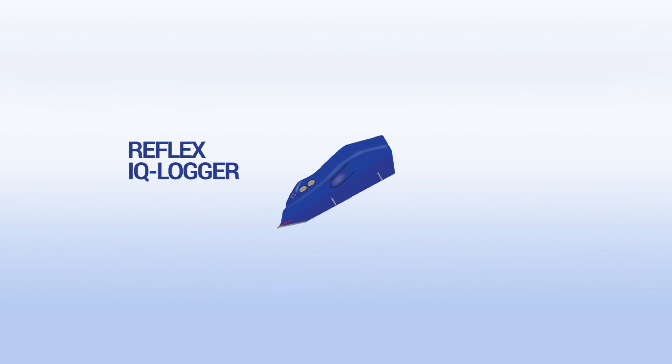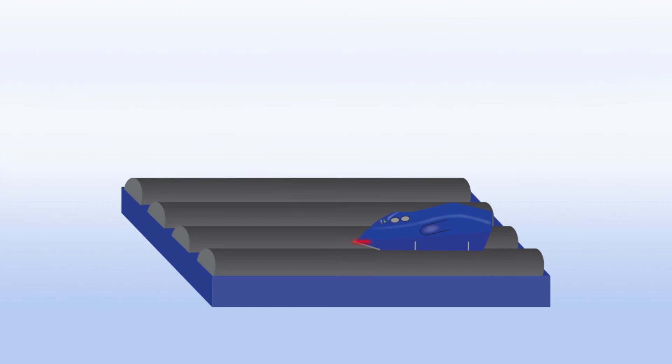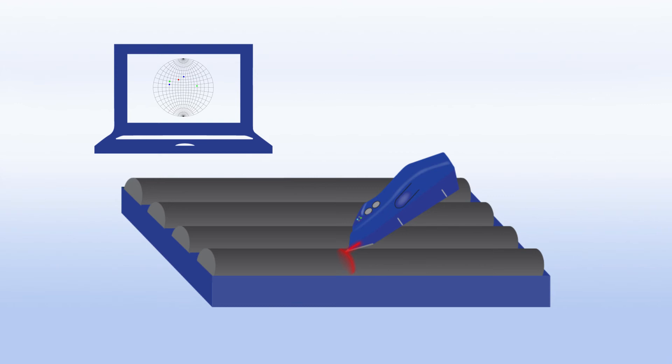Measurements are taken quickly and easily with a laser handheld device and data is collected digitally, removing manual data entry from the process. The StereoNet plotting functionality in the Reflex IQ logger software allows real time viewing of these measurements to review the quality of data and allow on the fly interpretation for better decision making.